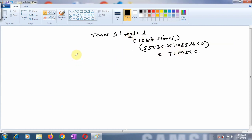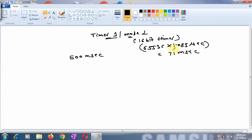But what if I want to generate a delay of say 500 milliseconds with the same mode? In this video, I'm going to focus on this topic - how to generate the count value and how to load. All these things I explained in detail in my previous timer videos, and I will provide the link in the description box.